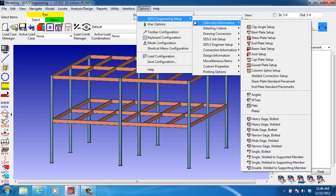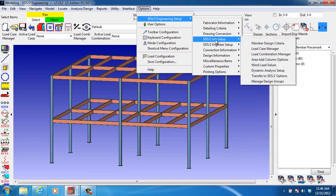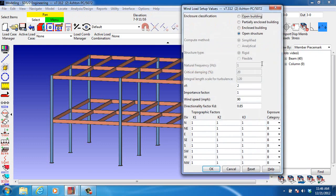we go to SDS2 Engineering Setup, SDS2 Job Setup, Wind Load Values.